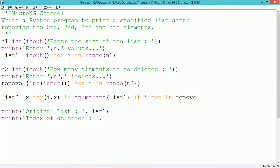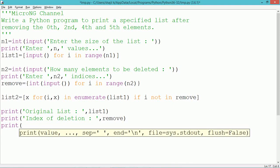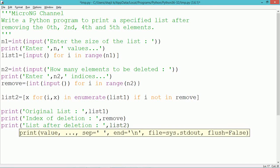A new list will be created and stored into variable list2. All values of list1 whose indices are to be removed will be removed, and the new list2 is created by removing a set of elements from list1 depending upon the indices mentioned in the set remove. This result will be displayed.